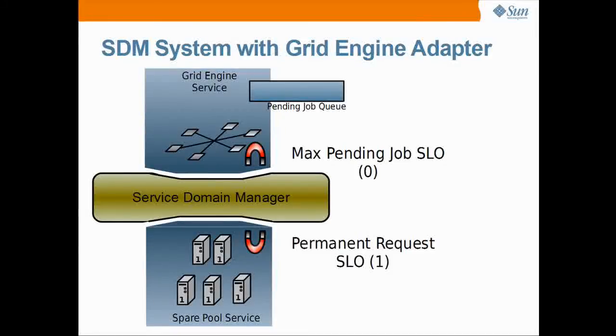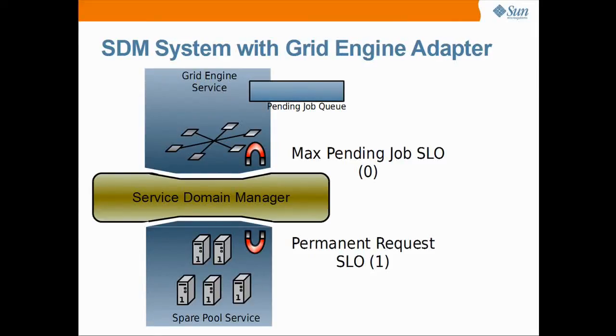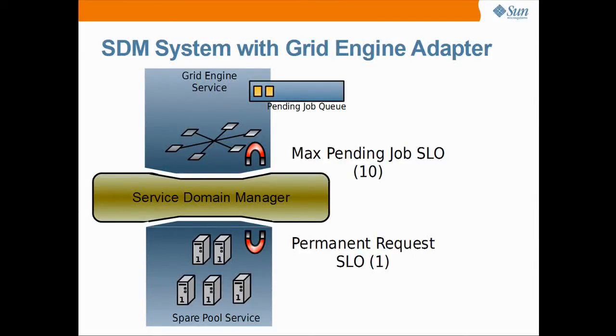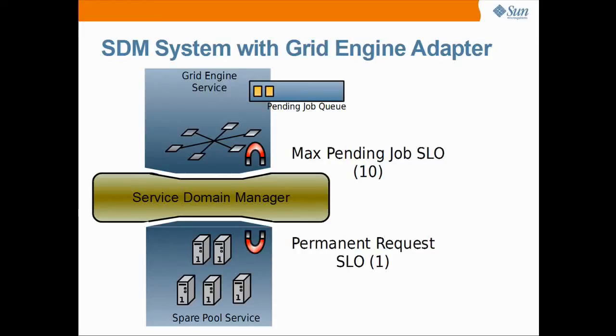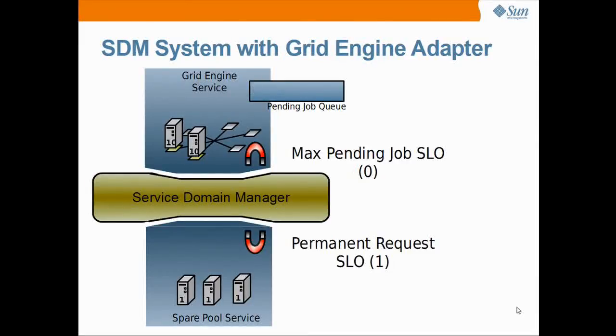Let's summarize what happened in the SDM system. At the beginning, the cluster was empty and no job was queued in the pending queue. All resources were located in the spare pool service. We submitted two jobs that queued up in the pending queue and the maxpending job SLO requested two host resources with the urgency of 10. The requested resources were moved from the spare pool into the grid engine service and added to the cluster.